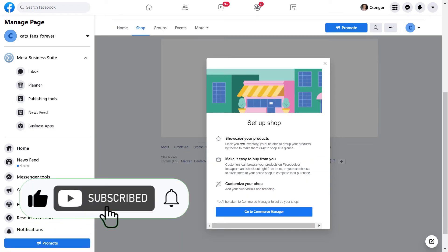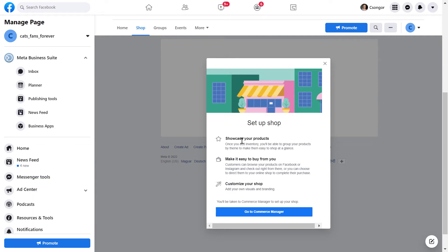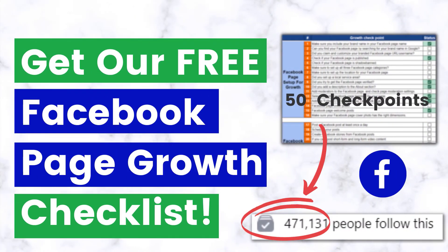I have a separate tutorial on how to set up a Facebook shop on your Facebook page. You can check it out if you're interested. Before we wrap up, just make sure to check out our free Facebook page growth checklist.